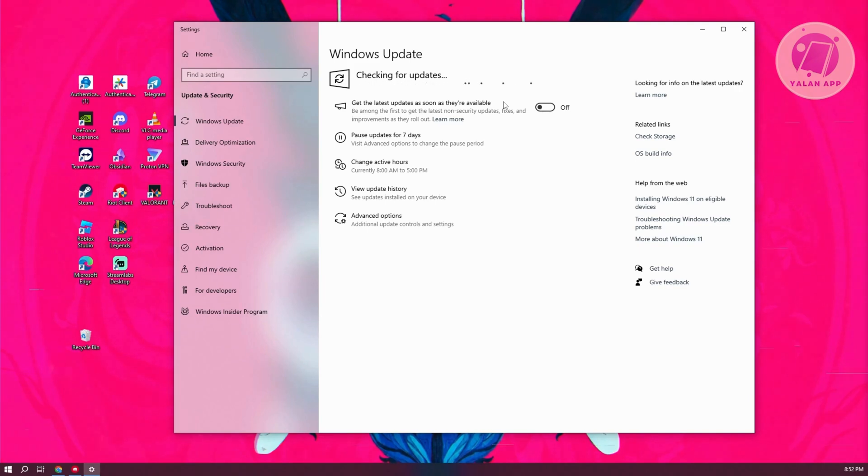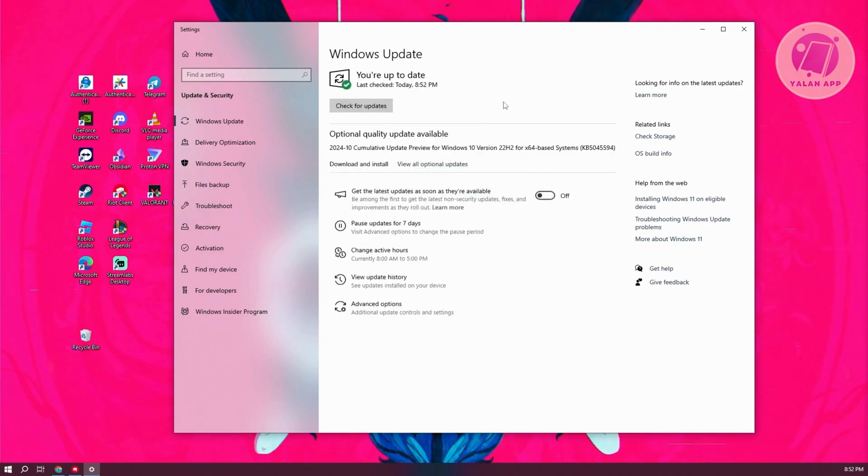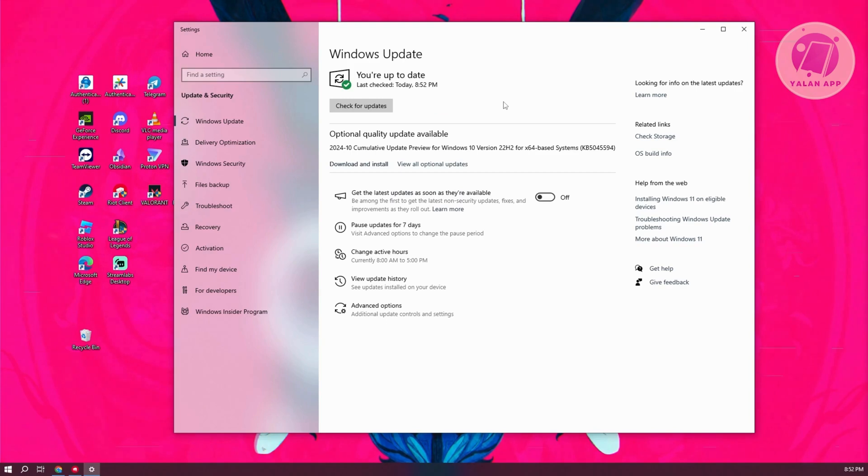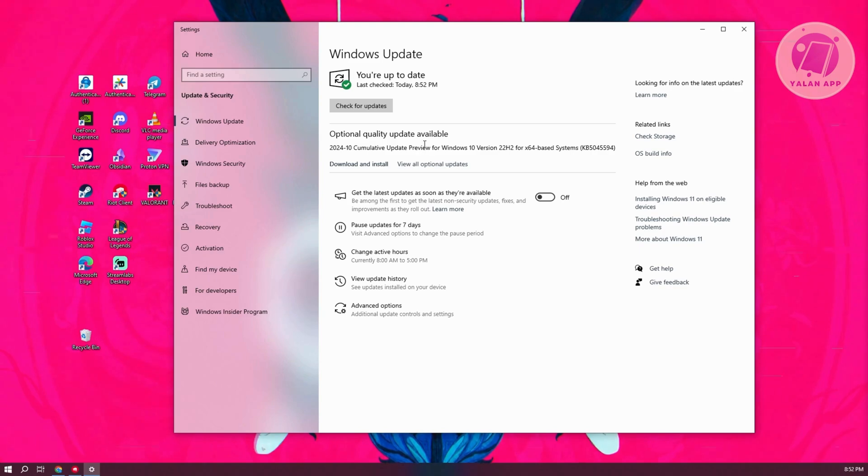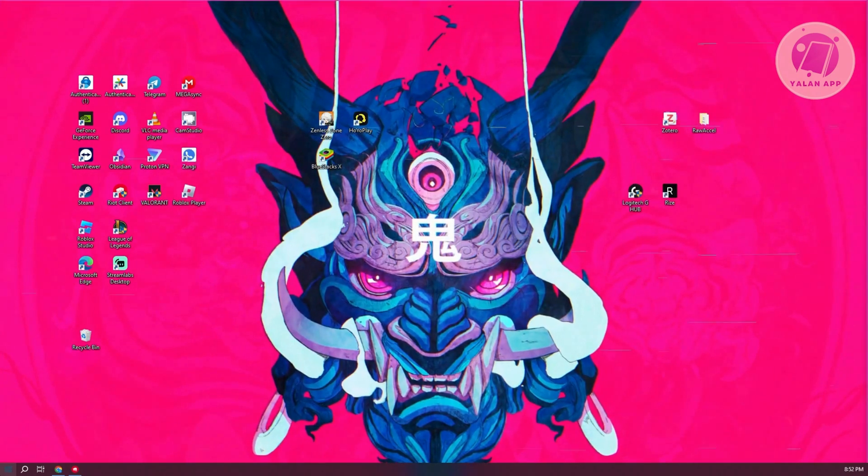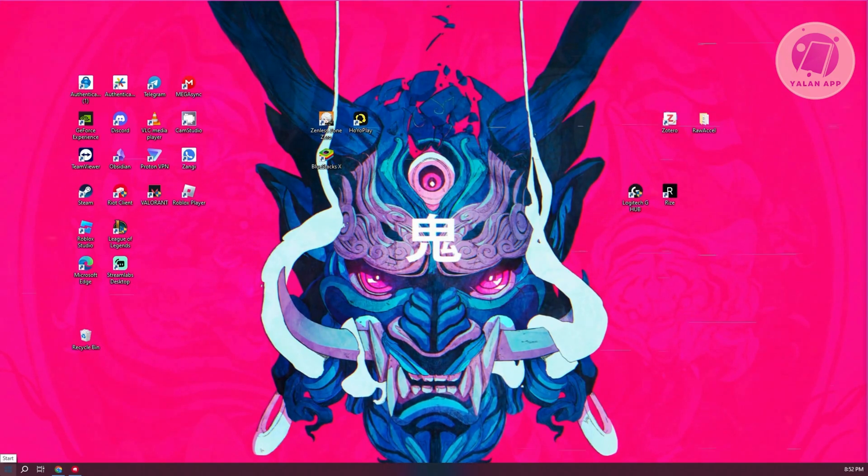Especially if the update itself is essential, it will automatically install it for you. If you see some optional updates, you can install them as well. Once you've installed all the updates for Windows, close your settings, restart your PC, and see if that solves the issue.